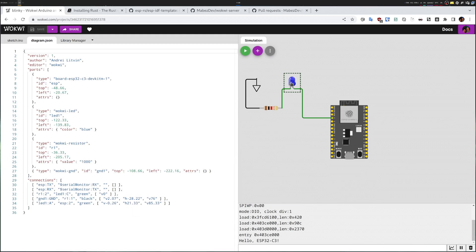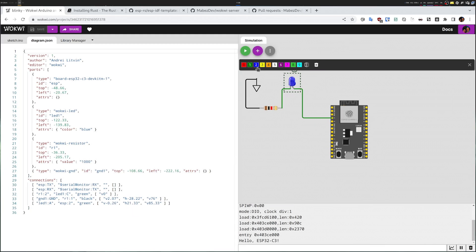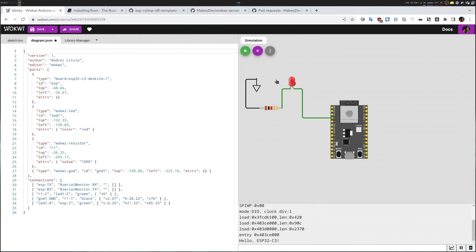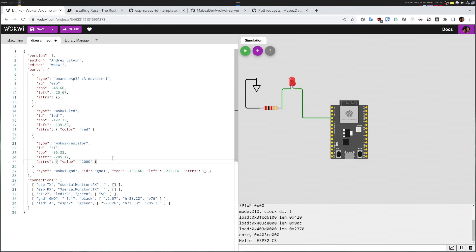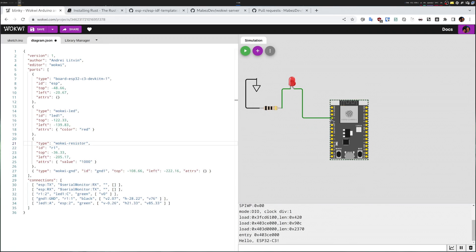In some cases the UI allows you to edit values — like I can change the LED color to green, red, or whatever color I want. However, for other things like the resistor value, you can only edit inline. For example, if I want a 2k resistor I can write 2000 here. I'll keep it as default. So now I have a simulation where my ESP32-C3 has pin 2 connected to an LED.